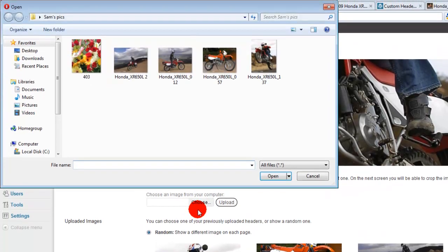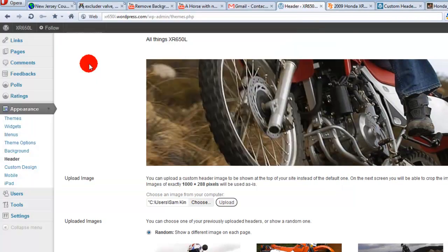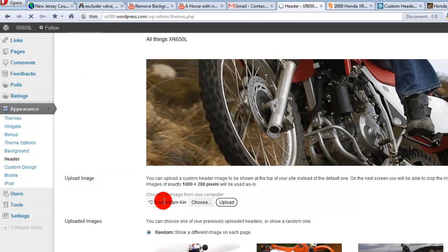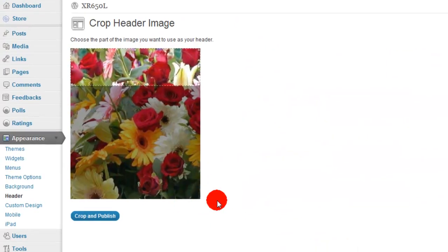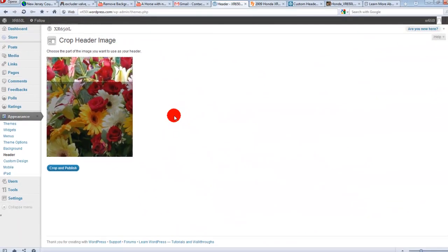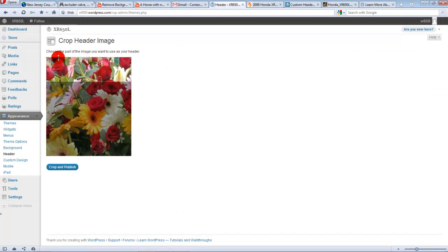Click choose, go to your folder and choose your picture and then hit upload. And then this page will show up. And depending on the size of the picture, this picture, for instance, in my example here is only this big.